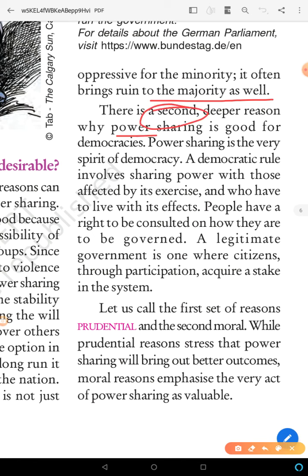There is a second, deeper reason why power sharing is good for democracy. The second reason is that power sharing is the very spirit of democracy.